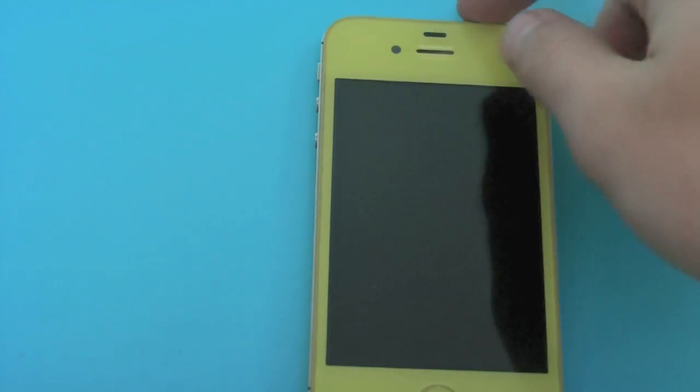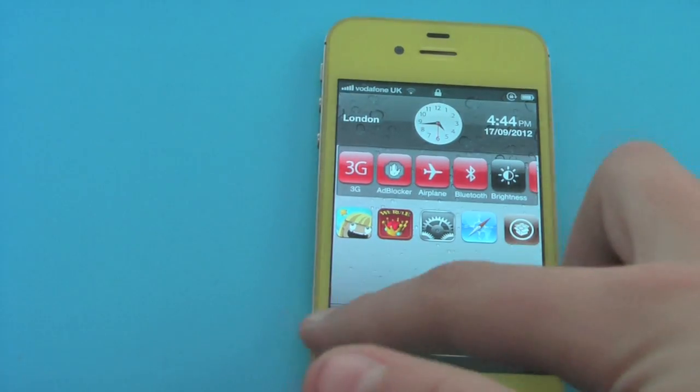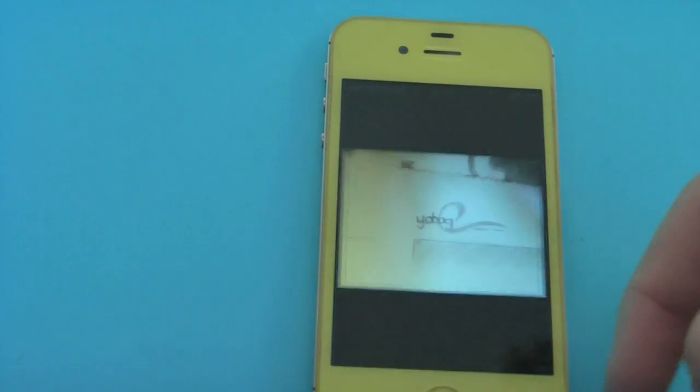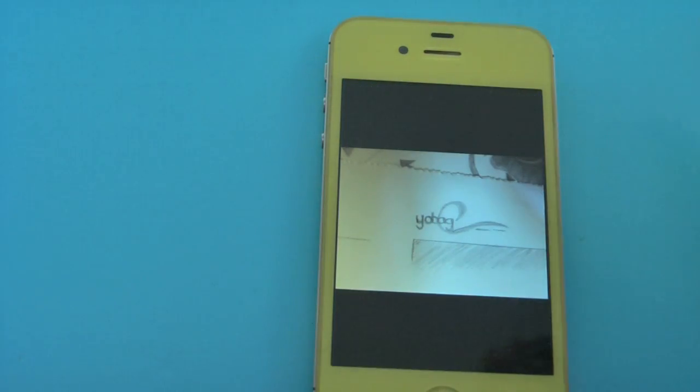Hello everybody, it is Apple Help here, and today I'll be giving you some tips on how to save battery on iOS 5.